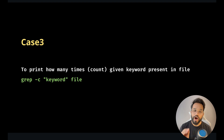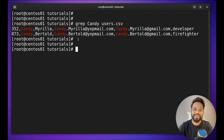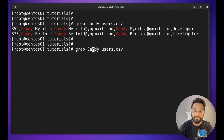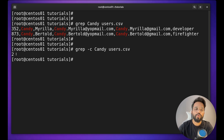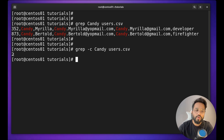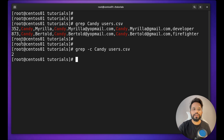Case three: to print how many times, or just count, the given keyword is present in the file. While using `grep candy users.csv` I got results, but I just need to know the number of instances. I use `-c` for count, and it will show how many times it occurred — it is only present twice. You can see in the above result it appears six times, but we are talking about exact matches.